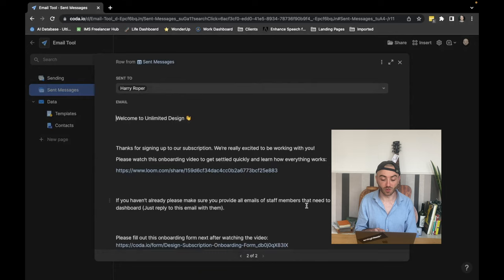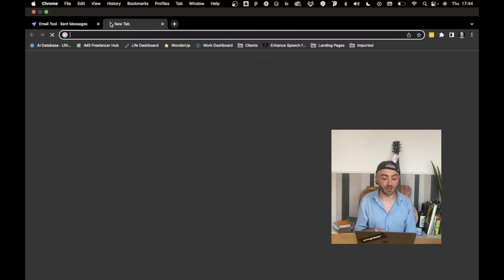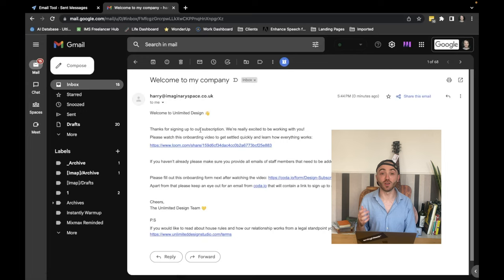We can also open up to see what the email was that we sent. And then if I go into my Gmail, you'll see here that I have an email from me. And it contains all of the onboarding information that we had in our template, saving hours.